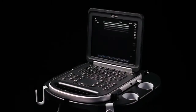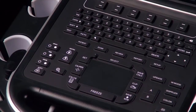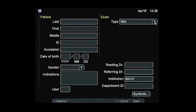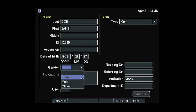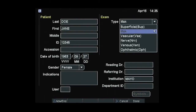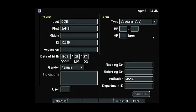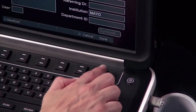This short video will outline the steps to optimize the ultrasound system to perform an examination. To start the study, press the Patient key. Enter the information into the appropriate fields, including patient name, ID number, date of birth, gender, and exam type. When you have completed patient information entry, press Done.